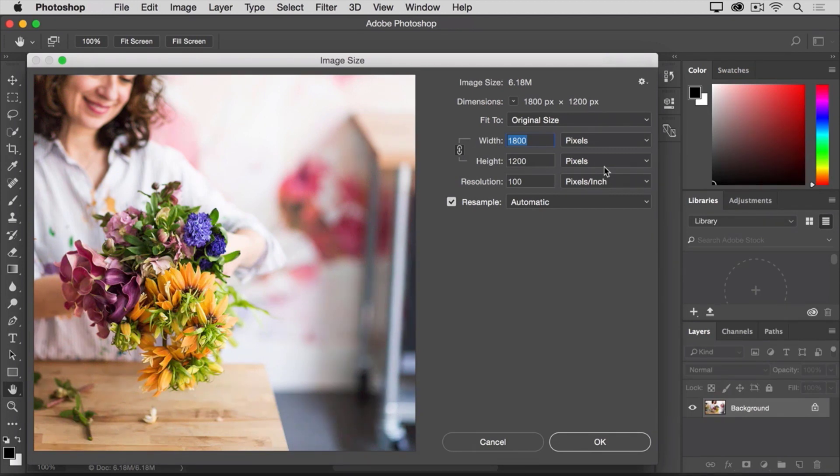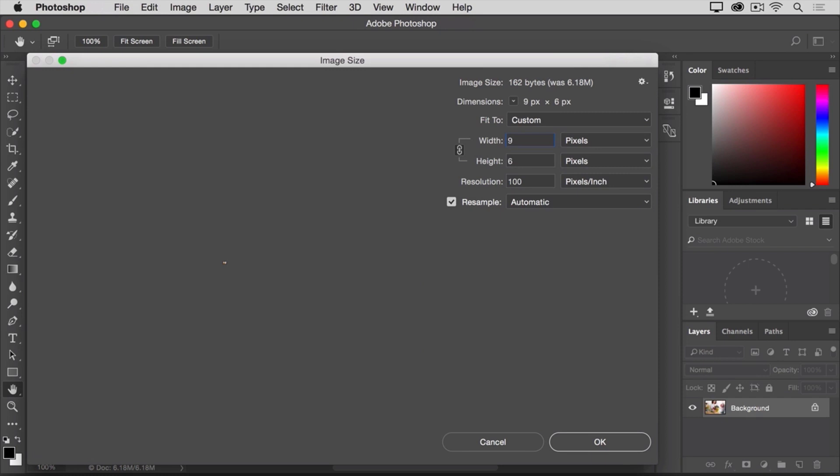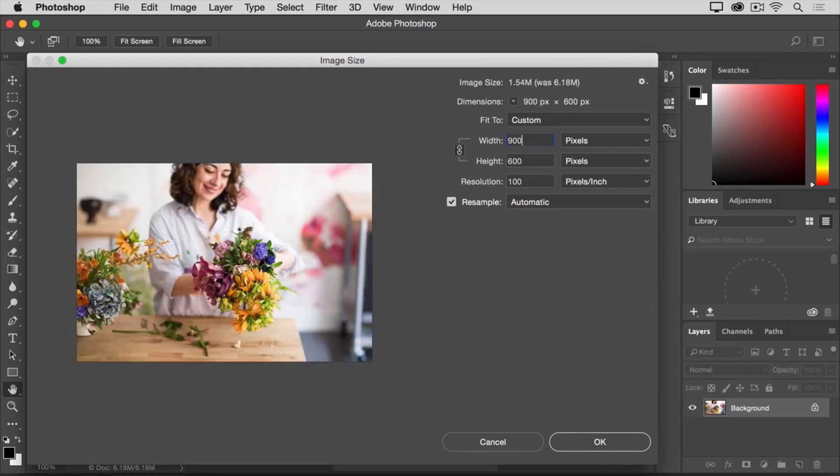Now it's time to change the size. I'll go to the width field, and instead of 1800, I'll type 900. You can see that the height field automatically changed, and it changed proportionately.